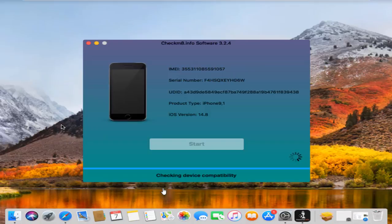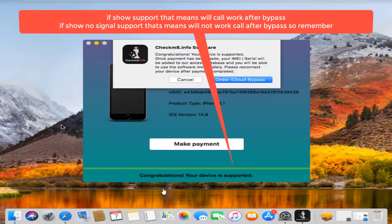I hope you like this video. Now you can see after connecting, checking device compatible or not, wait a few seconds. Now you can see, congratulations, your device is supported.